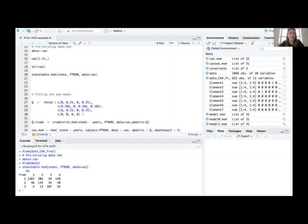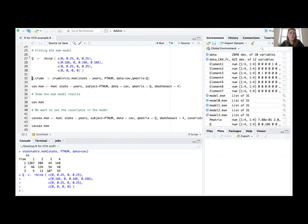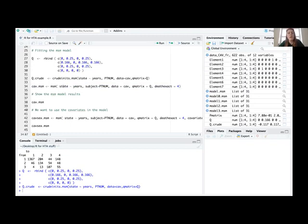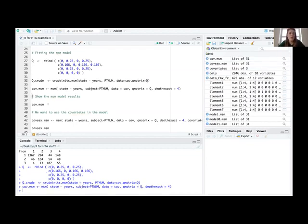To kick-start an MSM model we need an initial Q matrix. MSM has a built-in function called q_crude which looks at the number of movements from health states to different health states over time. Then we run the model — essentially you have MSM with the health state, years as the time variable, the subject as patient number, the data as CAV data, and the Q matrix. The death state is health state four.